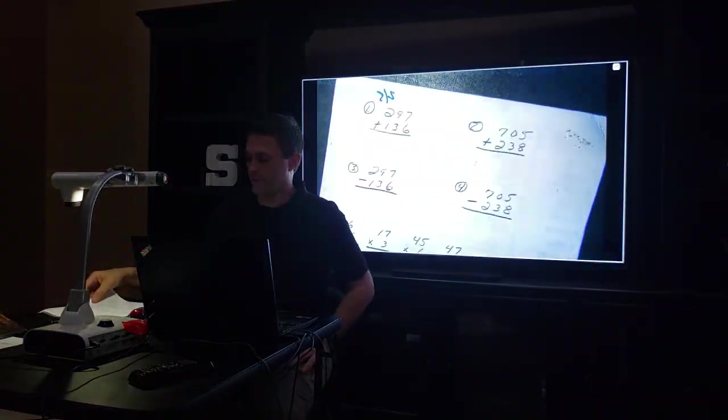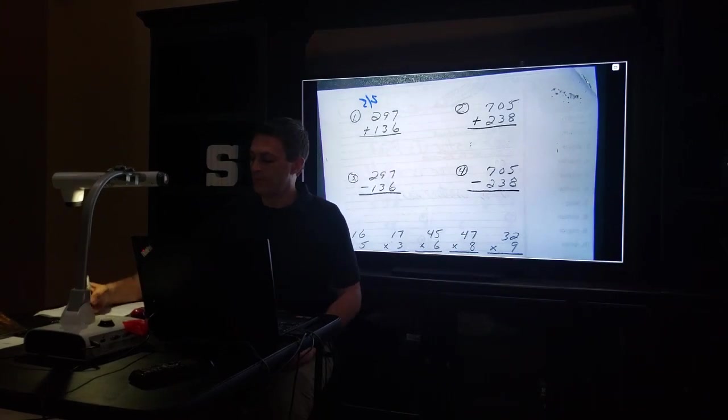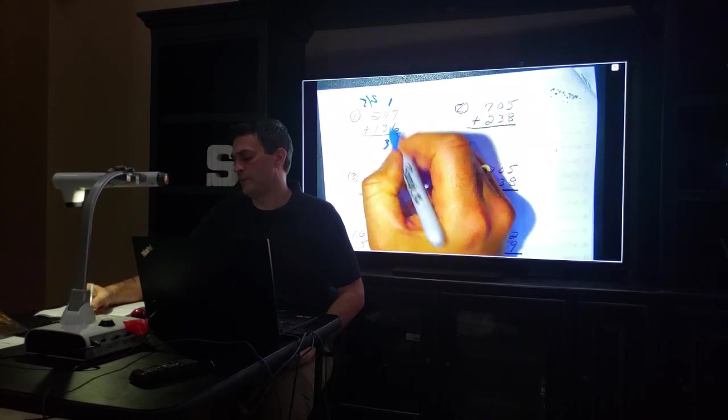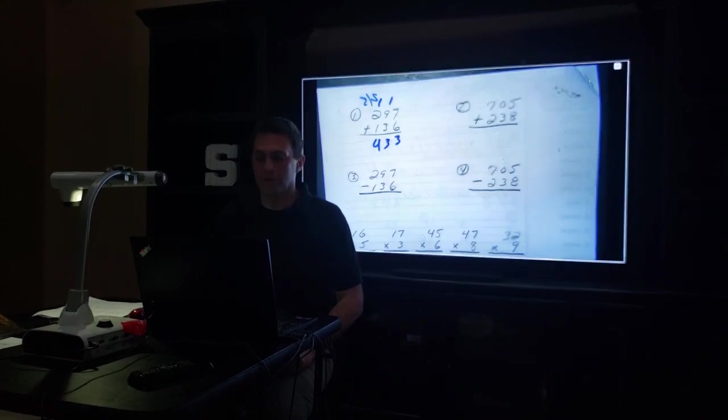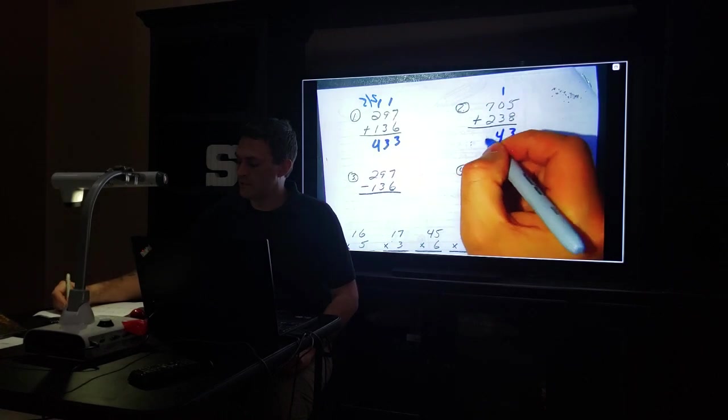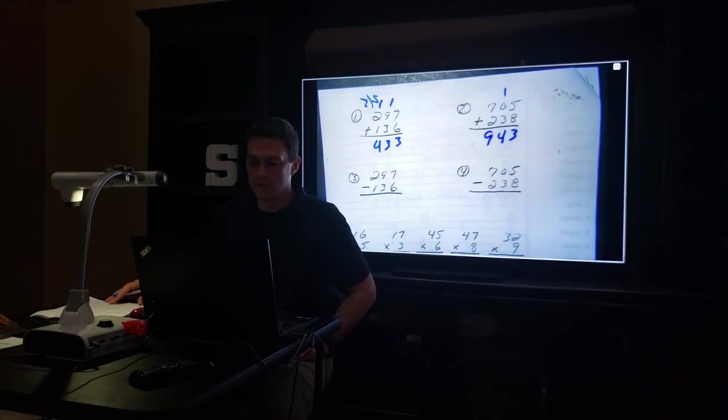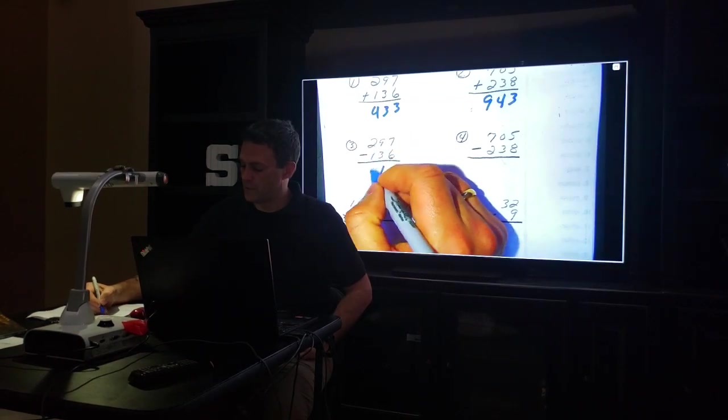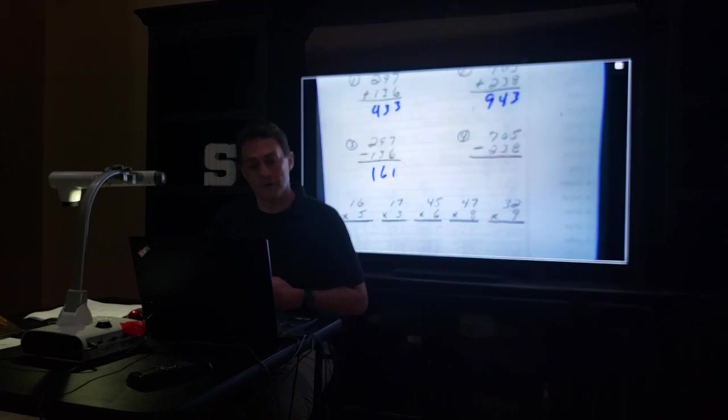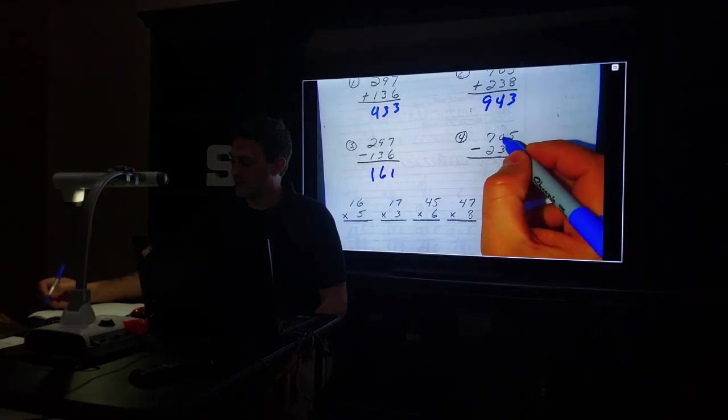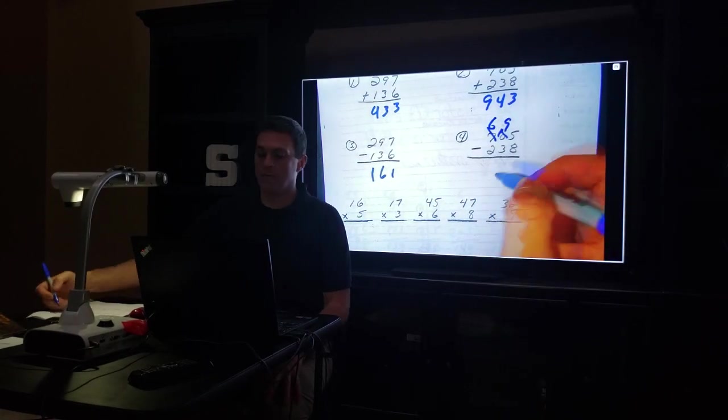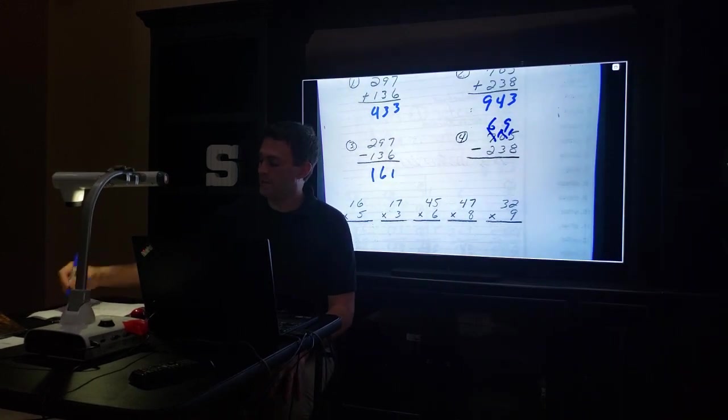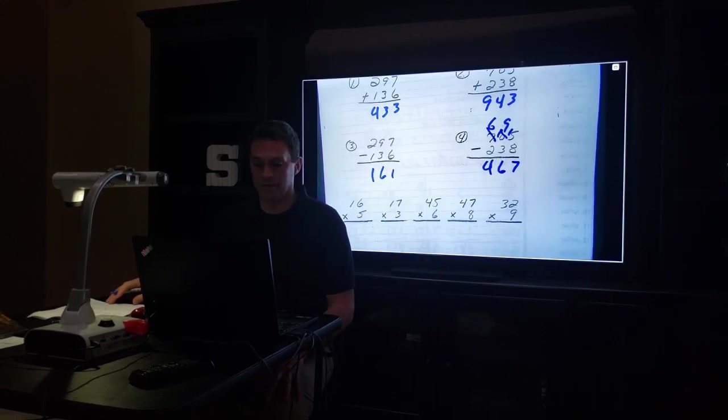Now the math. 297 plus 136. 7 plus 6 is 13, carry the 1. 1 plus 9 is 10, plus 3 is 13, carry the 1. 1 plus 2 plus 1 is 4. 433. 354 plus 89: 943. 297 minus 136. 7 minus 6 is 1, 9 minus 3 is 6, 2 minus 1 is 1. That was easy, no borrowing. 705 minus 238. 5 minus 8, nope, gotta borrow from zero, but you can't take something from nothing, gotta go over to 7. That becomes 6, that becomes 10, borrow from that, it becomes 9, and then 5 becomes 15. 15 minus 8 is 7, 9 minus 3 is 6, 6 minus 2 is 4. 467.